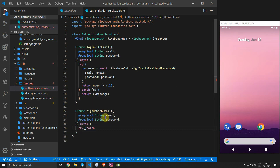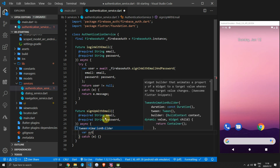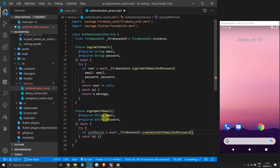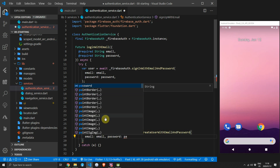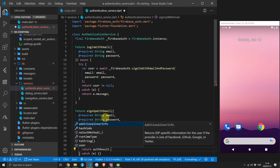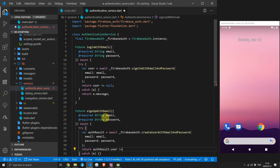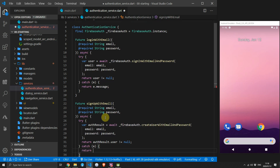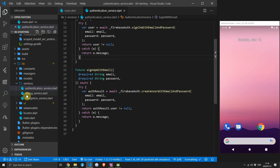For signUpWithEmail we'll do the same: create a try-catch statement and store the return value in a variable called authResult. Call createUserWithEmailAndPassword on the FirebaseAuth object, passing in email and password from the parameters. For the result, return authResult.user != null — if the user is null we get false, if not we get true, meaning sign-up was successful. For the catch statement, return the message from the exception.